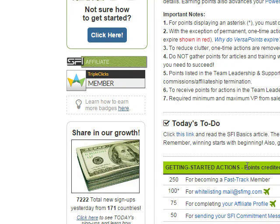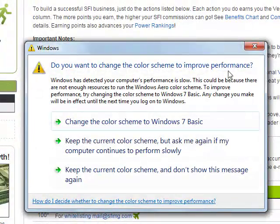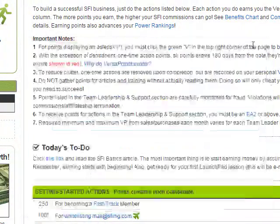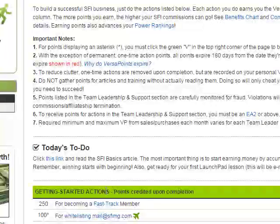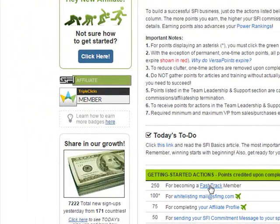The first and most important thing to do is to become a fast-track member. Your first day of joining SFI, if you can become a fast-track member, it will help you for a very, very long time — for all your life in SFI. So to become one immediately, you become a fast-track member.